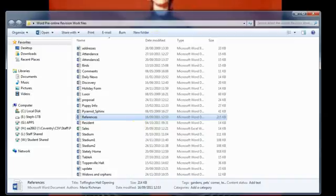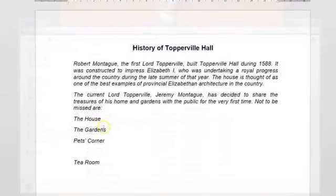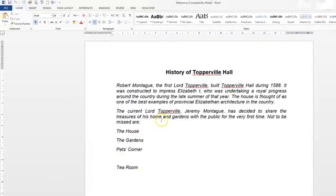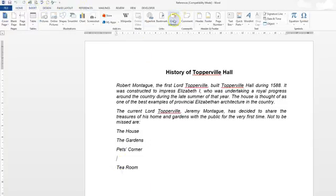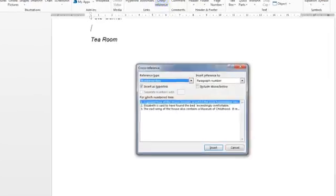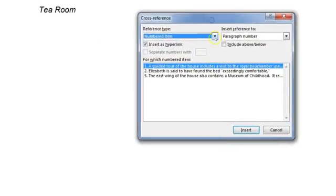Using the Word pre-online work files, we're going to double-click on 'References' and open up that document to do this cross-reference exercise. It's asked us to insert the cross-reference — a heading cross-reference — beneath 'Pets Corner' on the first page. We go to the Insert tab and there's Cross-references.